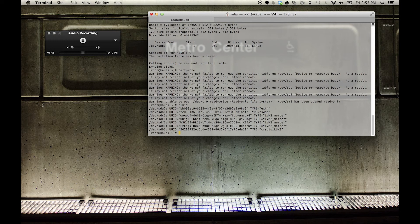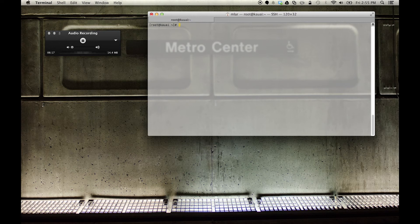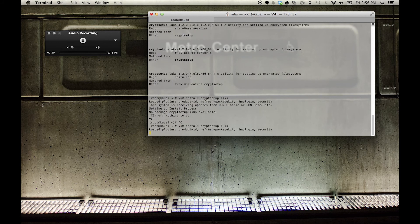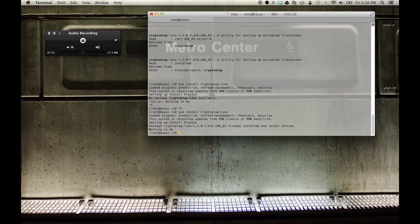At this point you want to make sure that you have the cryptsetup utilities installed. An easy way to do that is yum has a built-in search tool called `whatprovides`. If you just do `yum whatprovides cryptsetup` that'll tell you what package to install. We've already got it installed, but obviously if it wasn't, you'd know what you need to do.